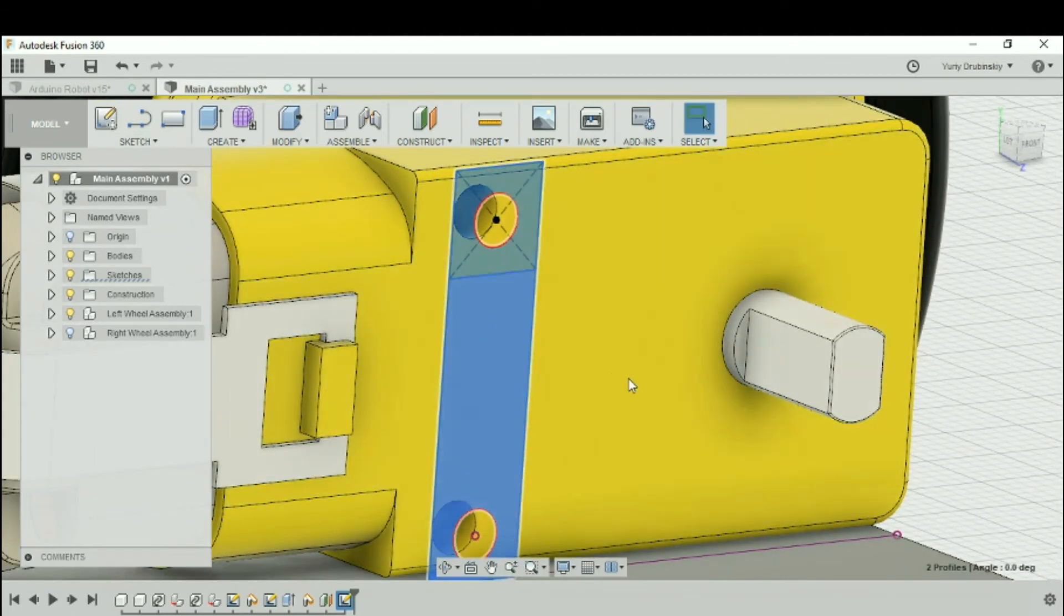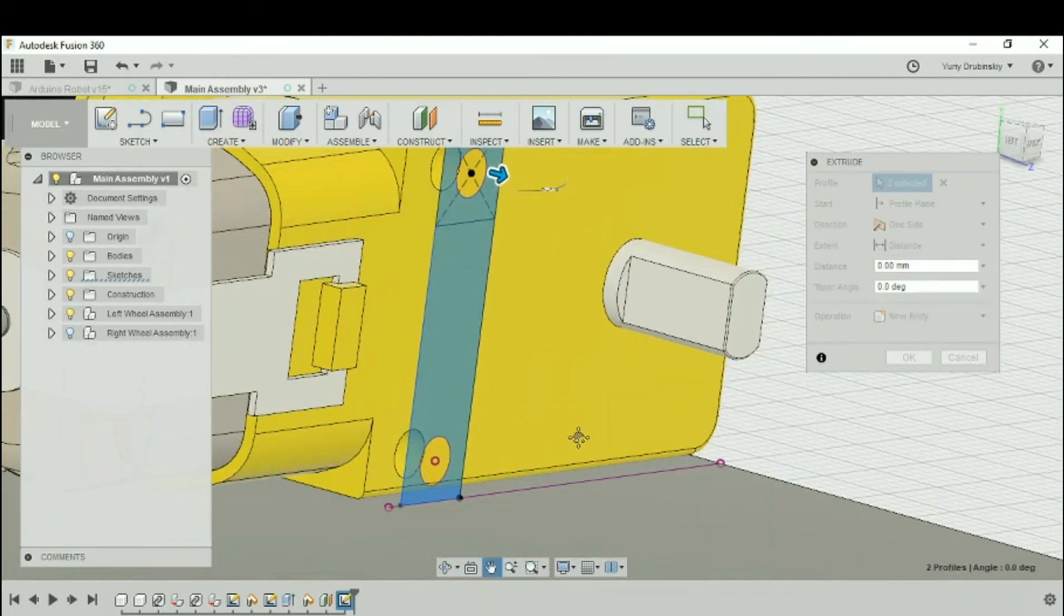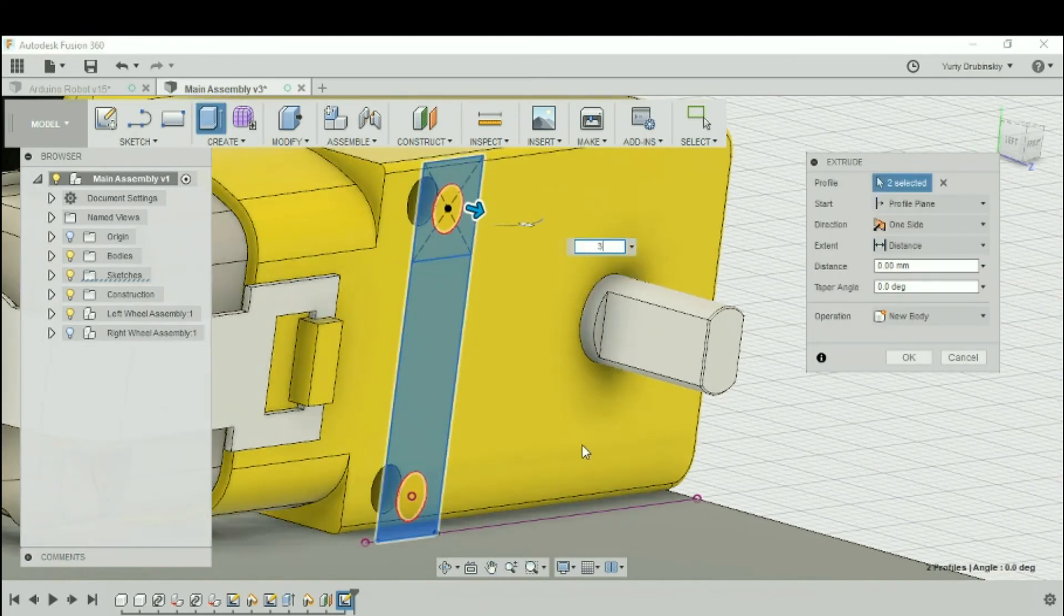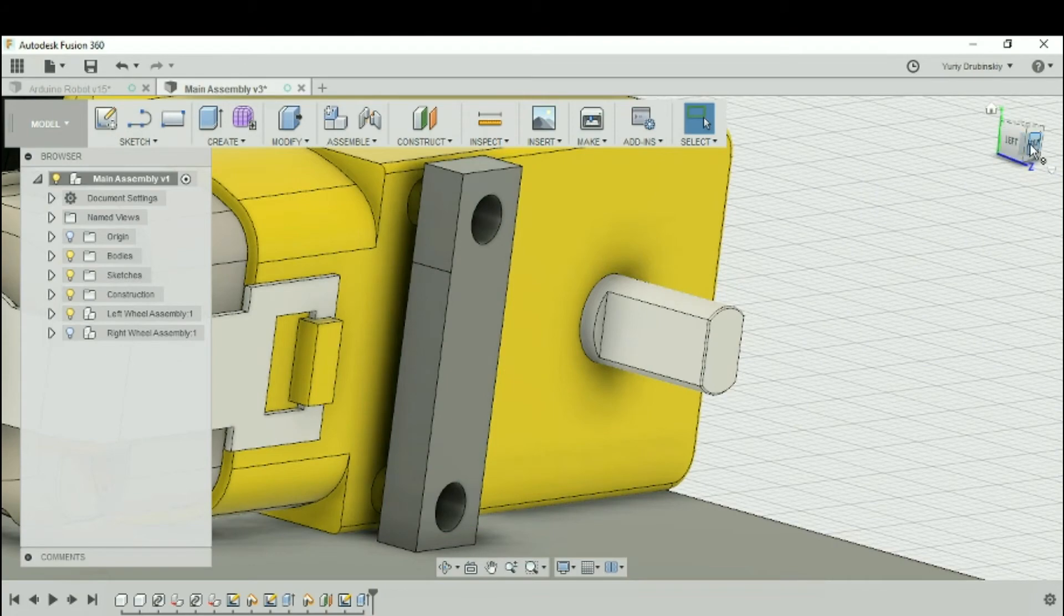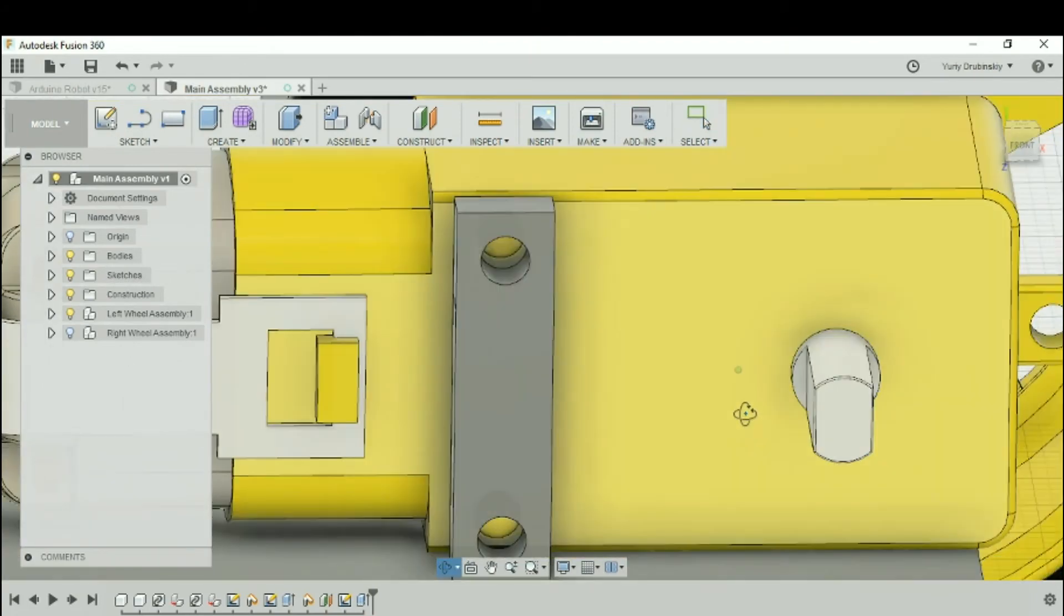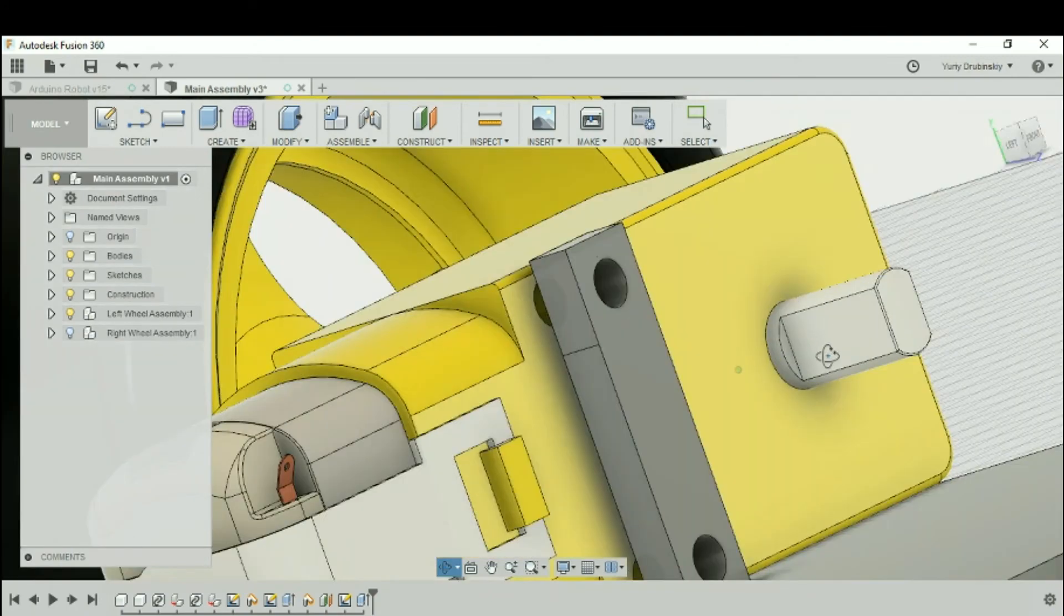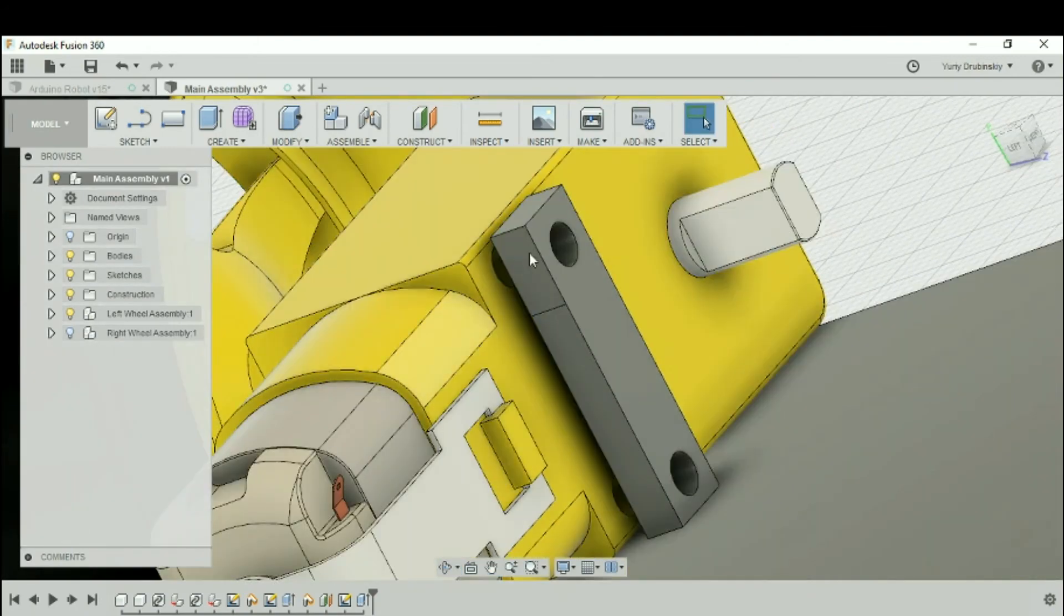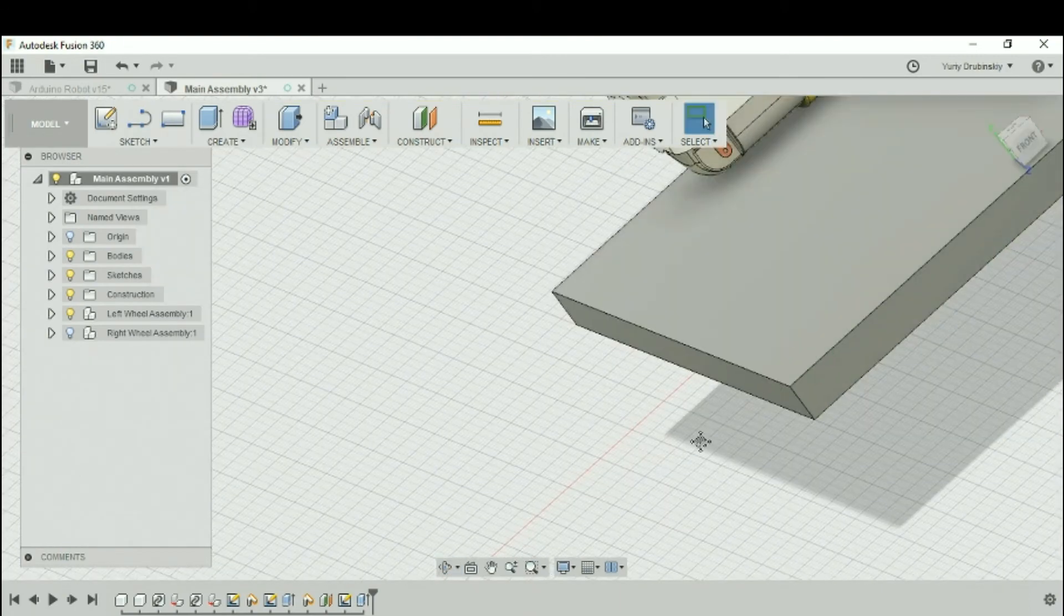So let's hit the Extrude hotkey, which is E, and let's extrude this. Let's go 3 millimeters, and we're going to hit OK. So now what you should see is the motors are perfectly lined up with the holes where we're going to be screwing it down, and it's attached to the platform.